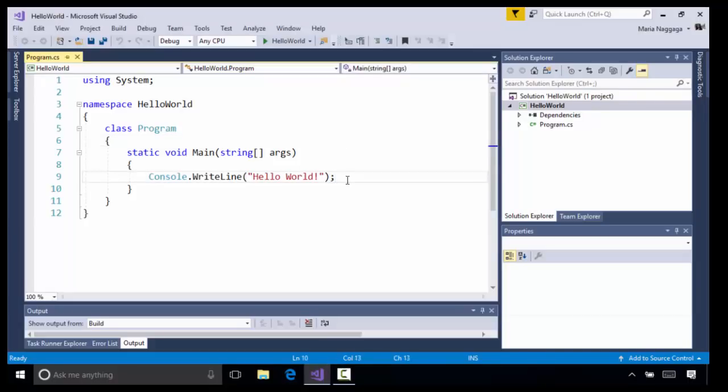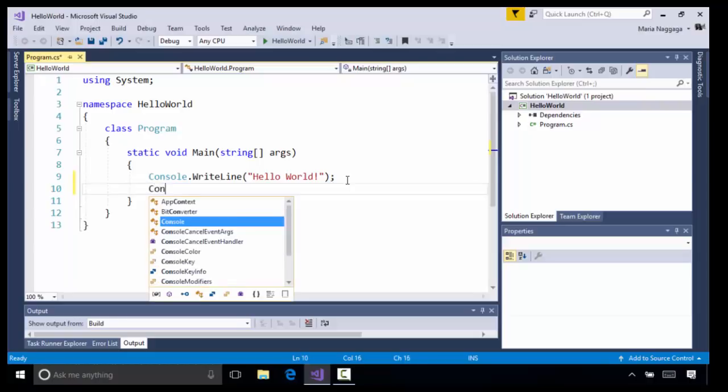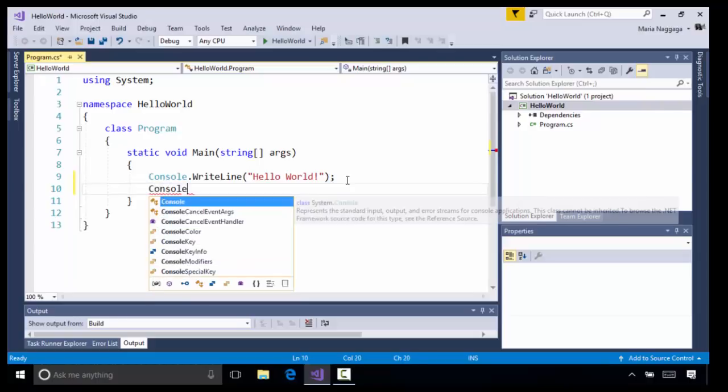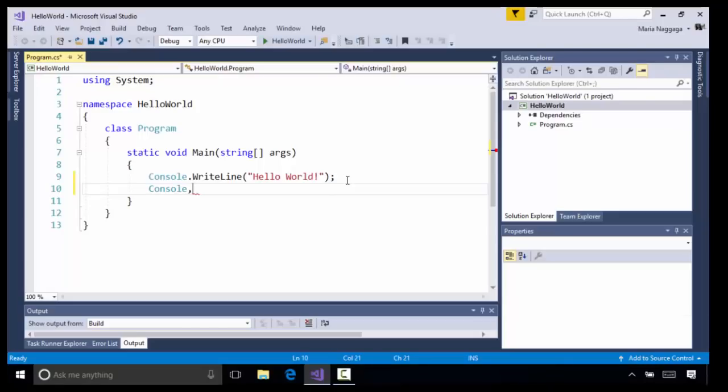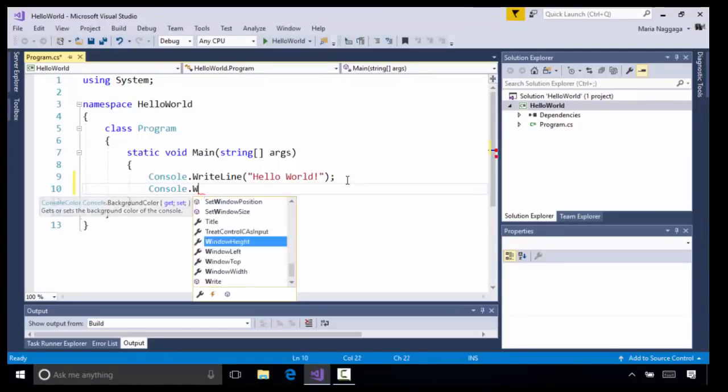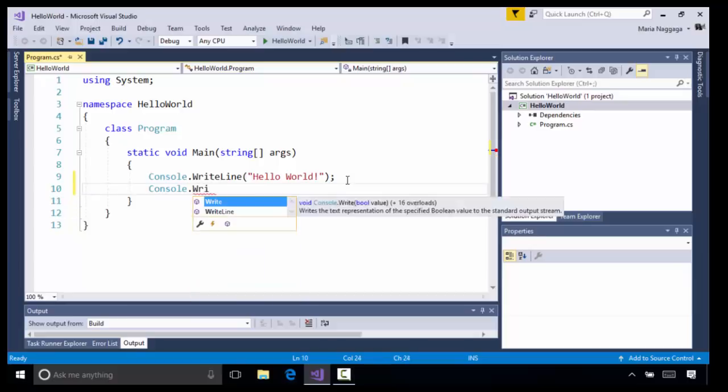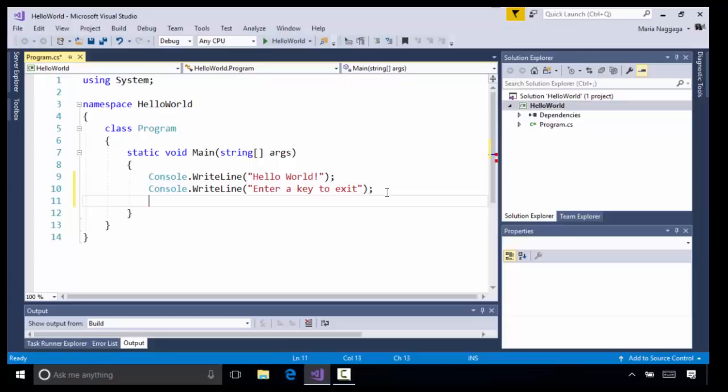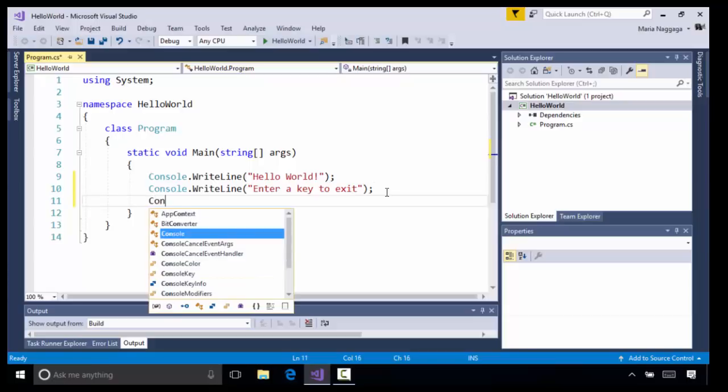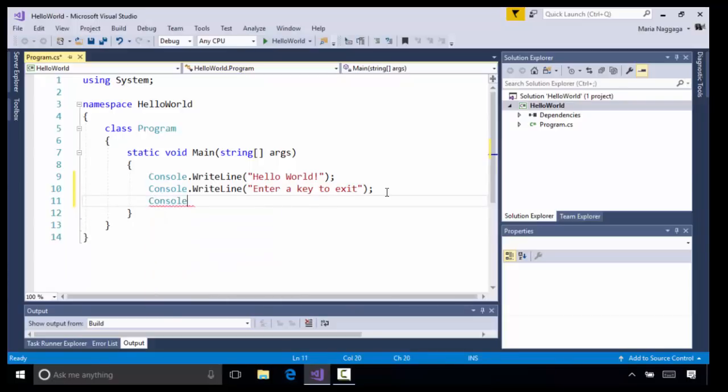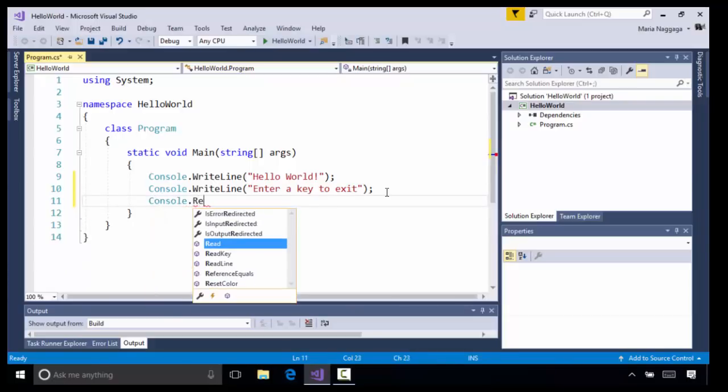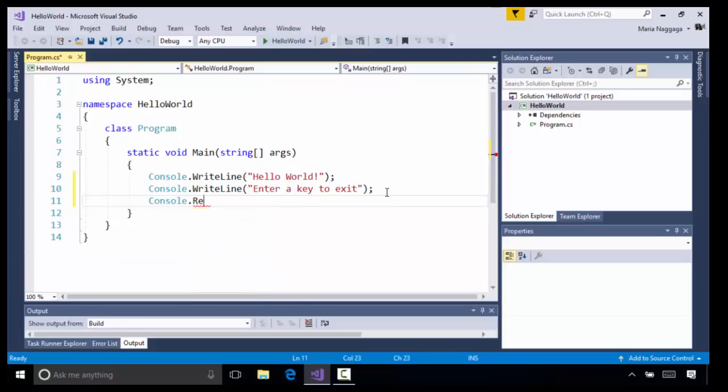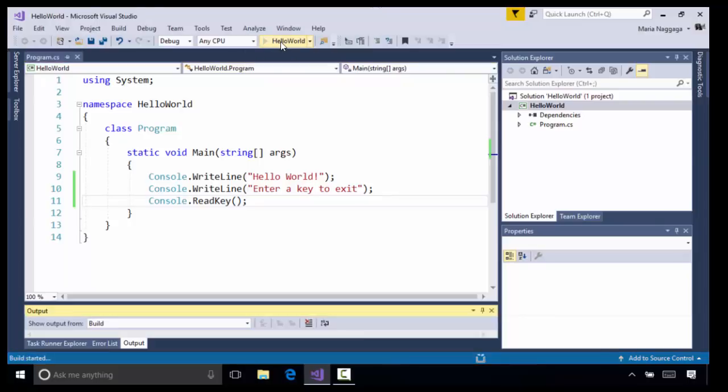So I'm going to put another Console.WriteLine. We get really good IntelliSense here: 'Enter a key to exit.' Then I'm going to add another line to my code that's going to ask for a key. I'm going to select ReadKey and close that up. I'm going to save my application and start it again.